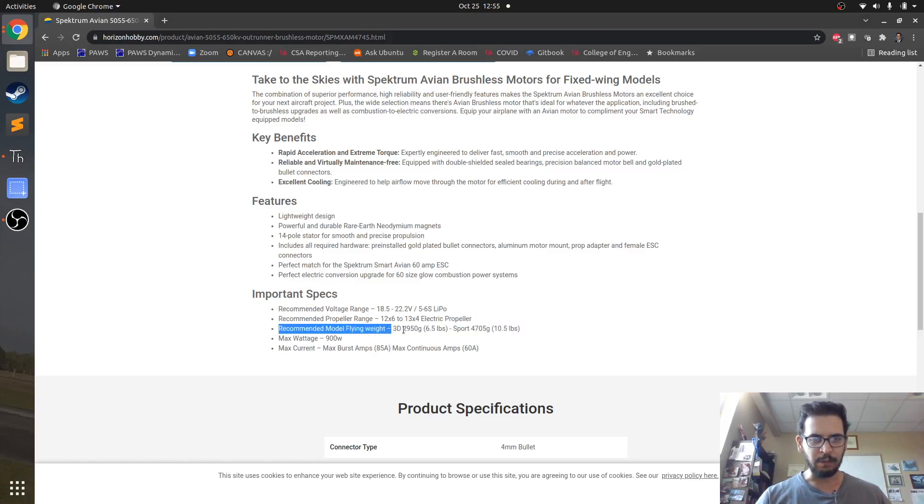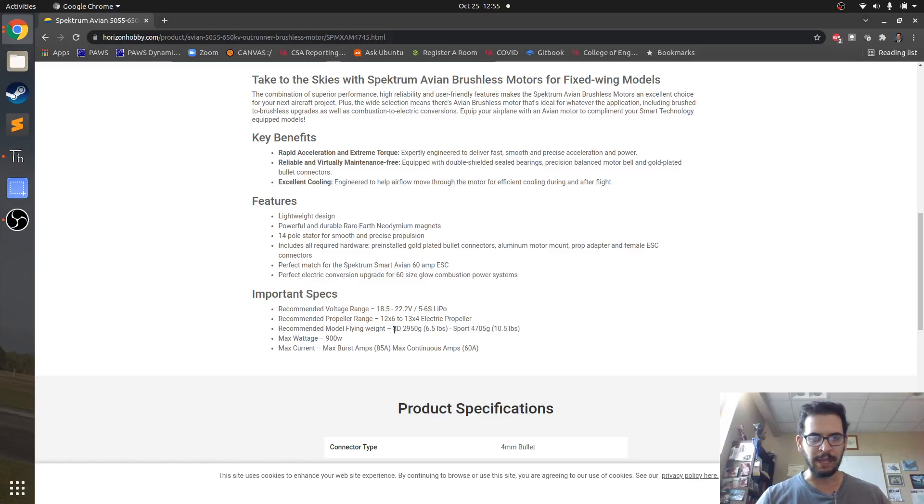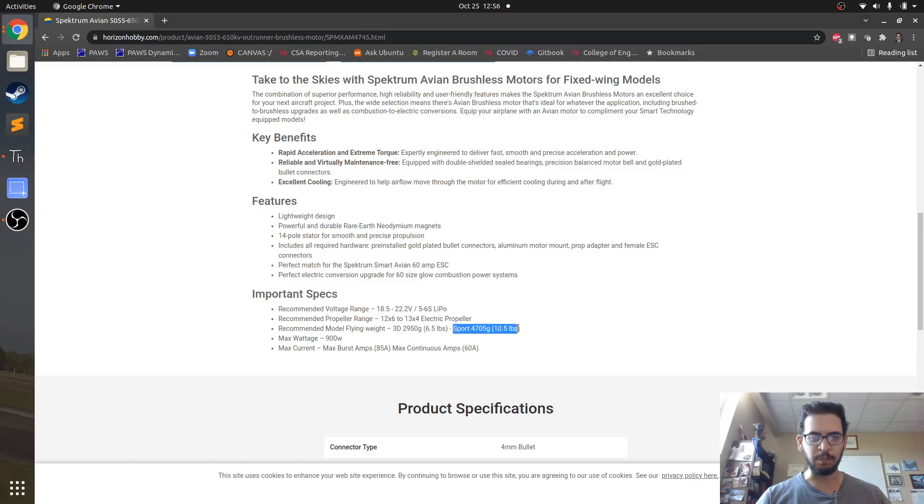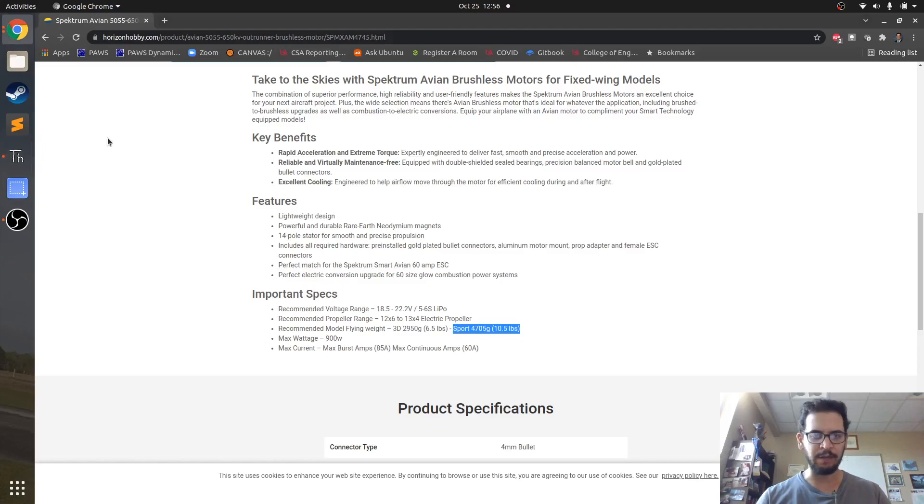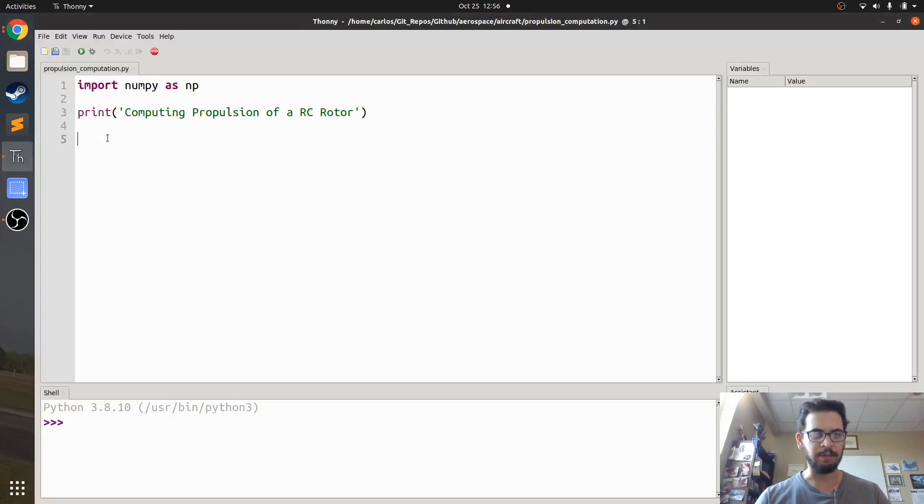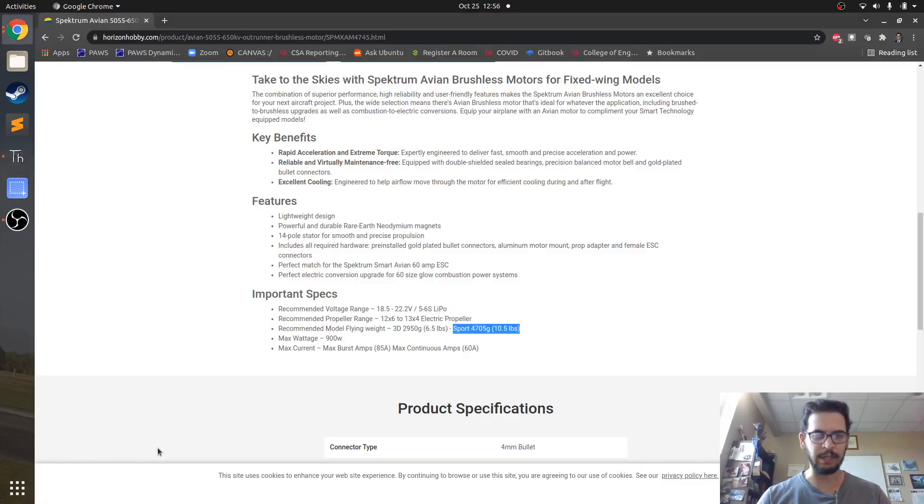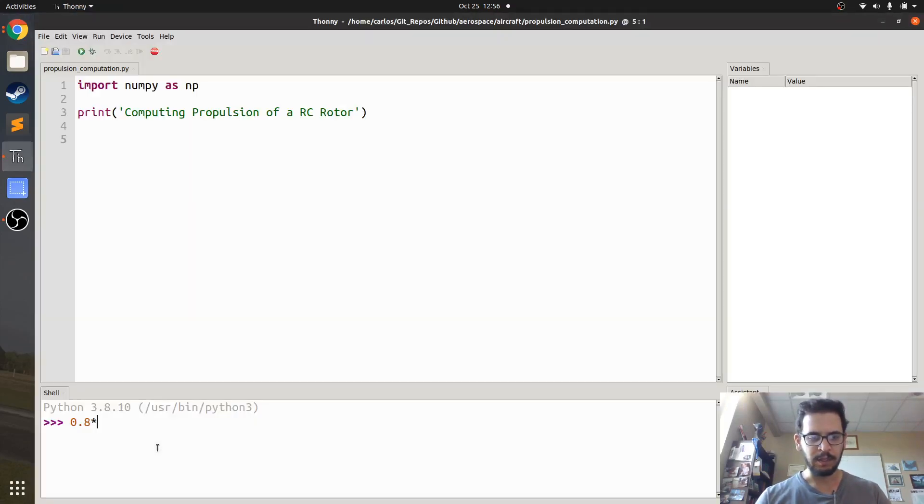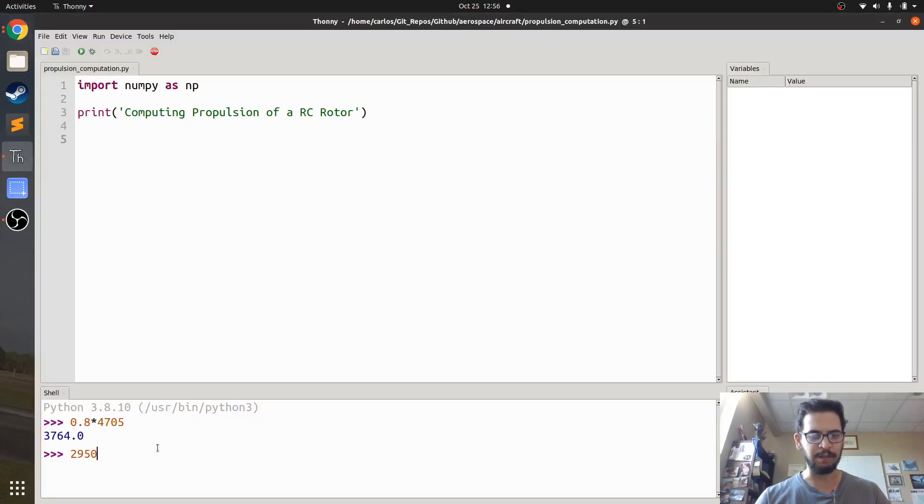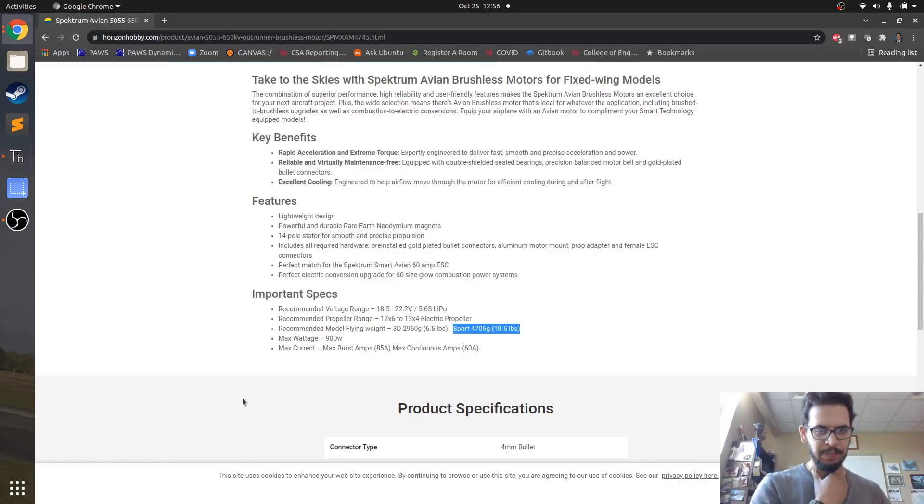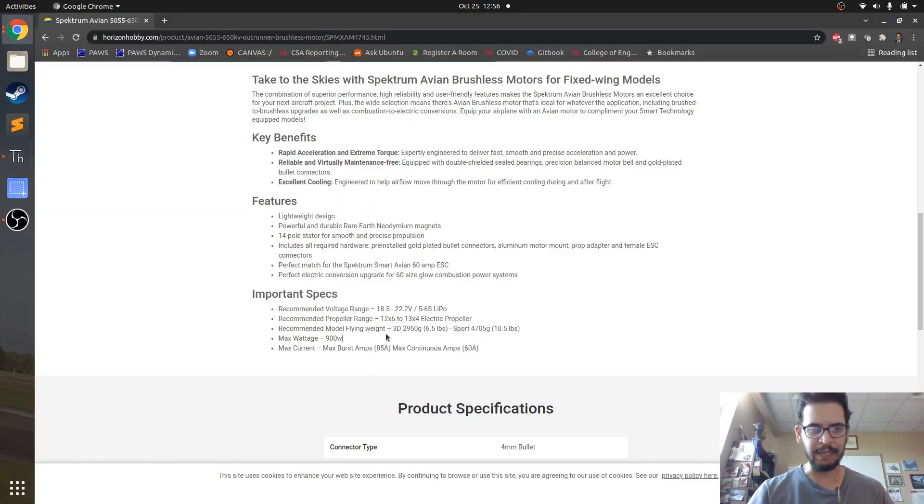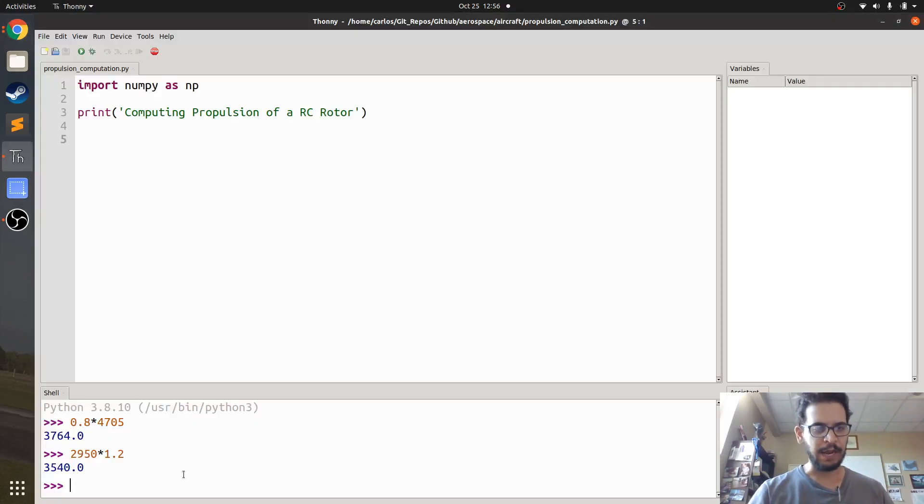Okay, so there's the recommended flying weight but it doesn't actually tell us what the thrust is. So it says recommended flying weight for a 3D flyer is 2,950 grams, 6.5 pounds and for sport you can go up to 4,000. So what I'm guessing is for the 3D flyer, this is going to have a thrust to weight ratio of like 1.1 and for the sport flyer, this is probably going to have a thrust to weight ratio of like 0.8. So if we look at this real quick, so they're saying for the 3D flyer you do, let's go down here, so if I say 0.8 times 4705, that's like 3,700 and if I do 2,950 times 1.2, that's around the same. So I'm guessing that this motor has a thrust of around 3,500.